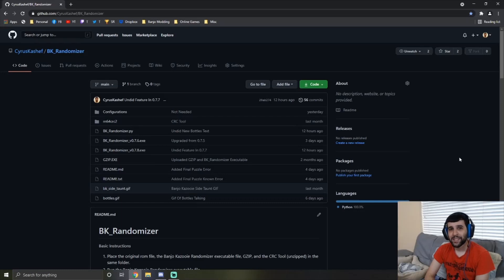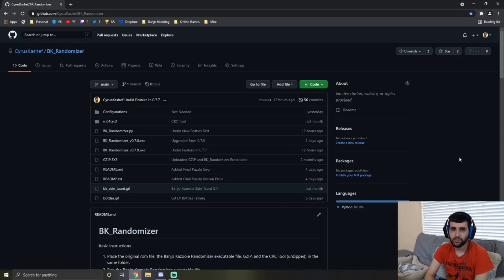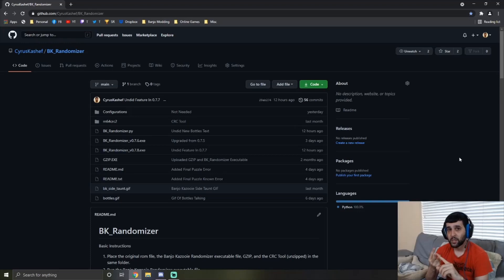Hi, my name is Cyrus, also known as GiantJigglypuff3, and I've been working on a Banjo-Kazooie randomizer. Well, a lot of it's more shuffling, but I call it a randomizer anyway because it's a subcategory. What it does is shuffle around the Jiggies, Empty Honeycombs, and Mumbo tokens as one group.